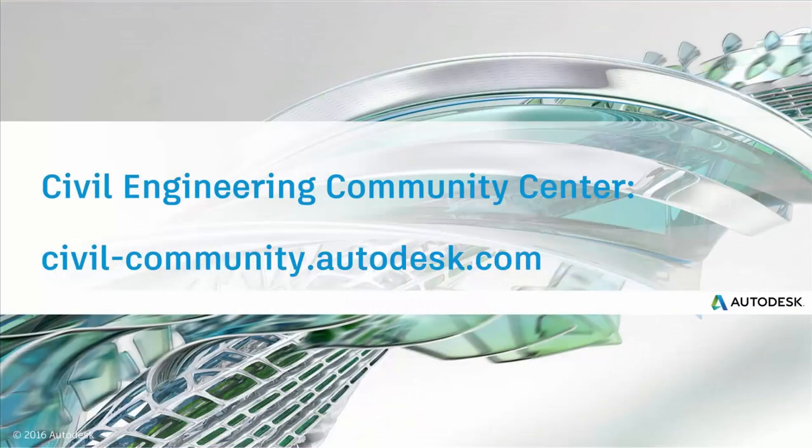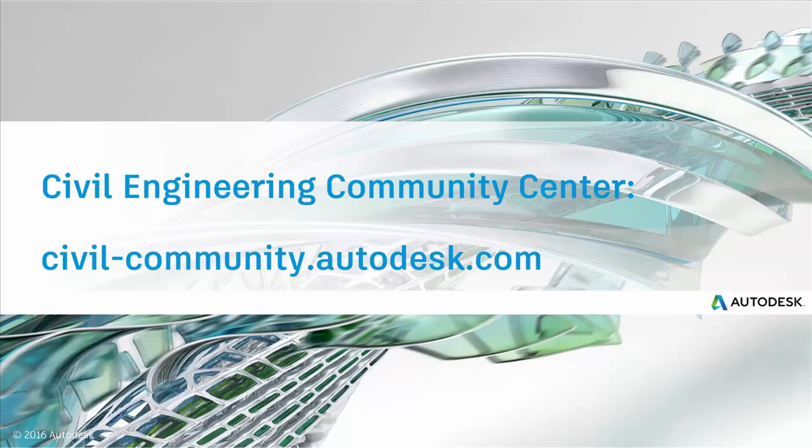Thanks for watching this video. To learn more, join the InfraWorks 360 community by visiting the website on your screen. There, you'll see forums, the idea station for sharing your ideas, and infra tips where you can learn more ways to make InfraWorks 360 a more powerful part of your infrastructure workflow. Thanks again.